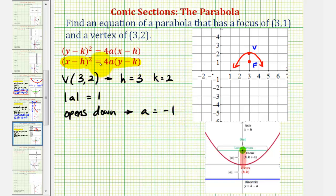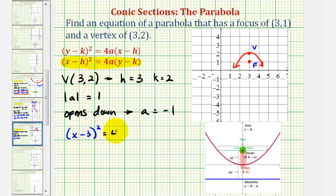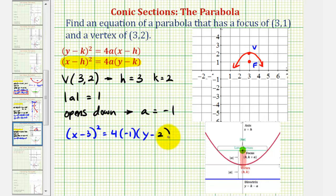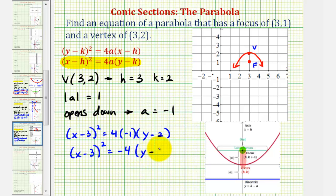This is all we need to write the equation of our parabola. We have the quantity (x minus h) squared, where h is positive three, so (x minus 3) squared equals 4 times a, which is negative one, times the quantity (y minus k). Since k is positive two, we have (y minus 2). Simplifying, we get (x minus 3) squared equals negative four times (y minus 2). This is the equation of our parabola.